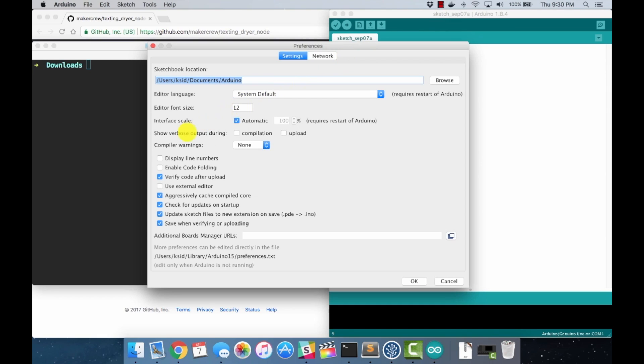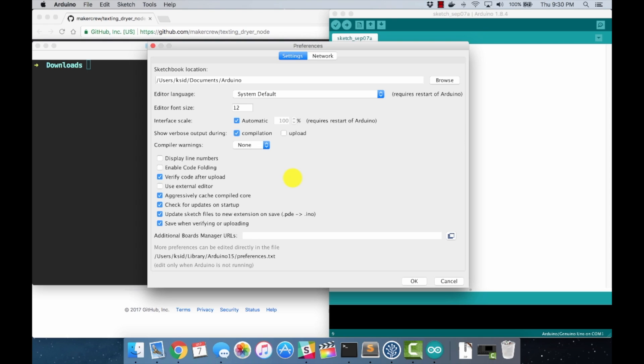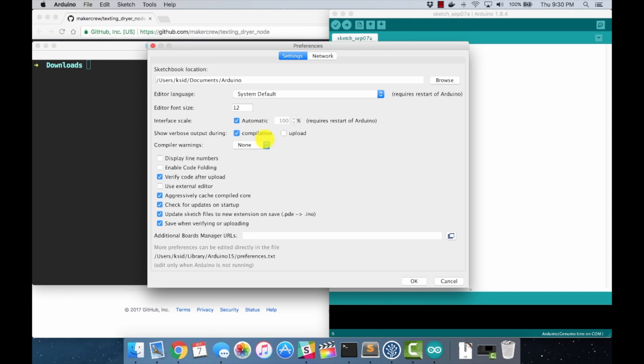While we're here, one thing I would recommend turning on is show verbose output during compilation. Sometimes compilation will fail. It's trying to be nice to beginners and not overwhelm them with messages, but sometimes it's not as helpful as it needs to be to get to the bottom of what's causing your compilation issues. I turn that on, it gets a little noisy in the output window, but it's definitely worth the headache when you can't figure out what's going wrong.